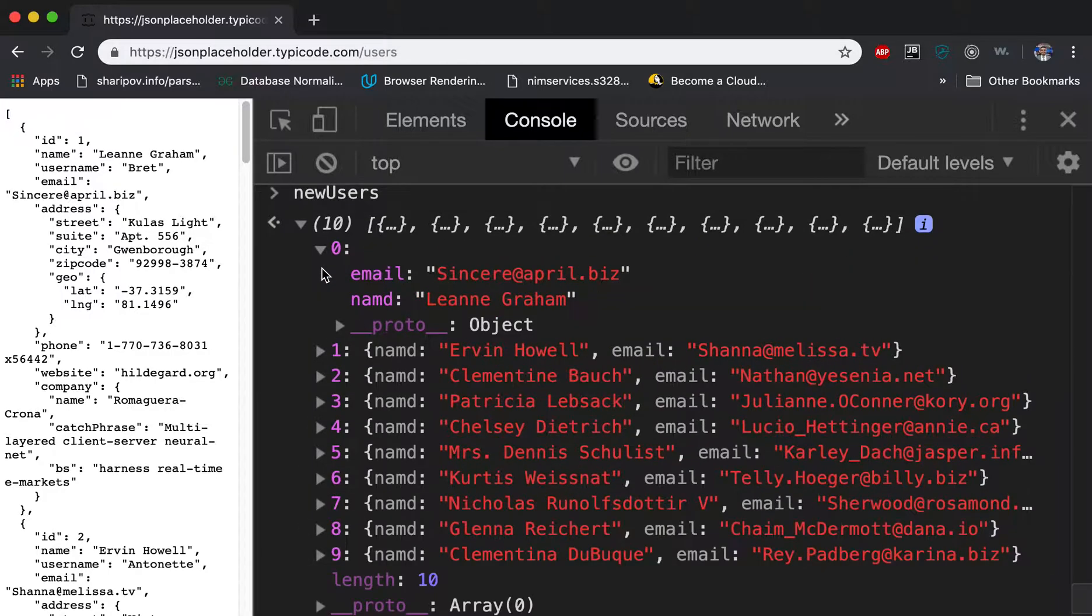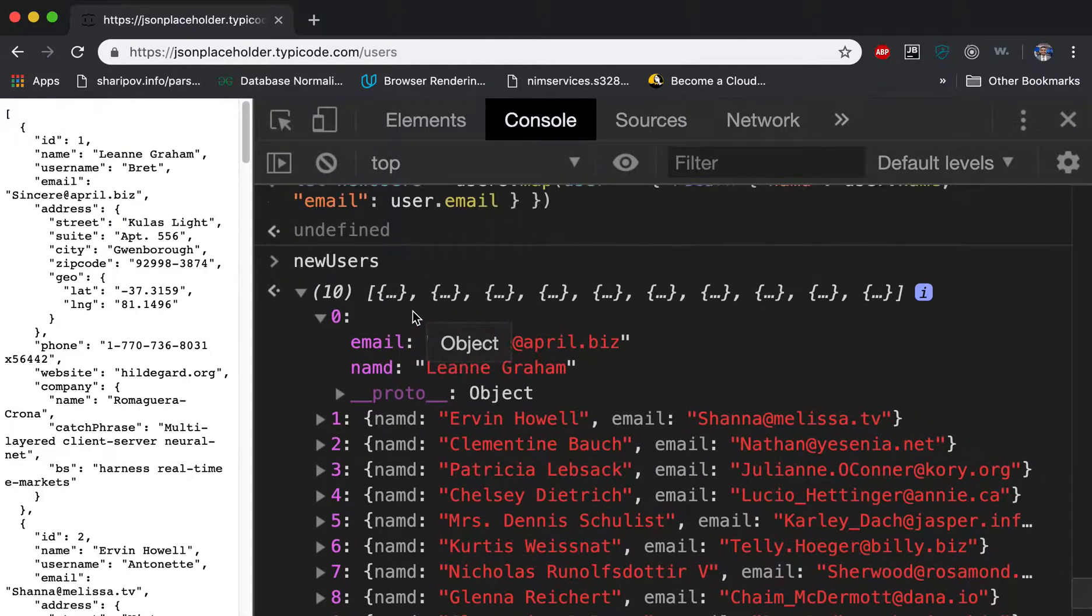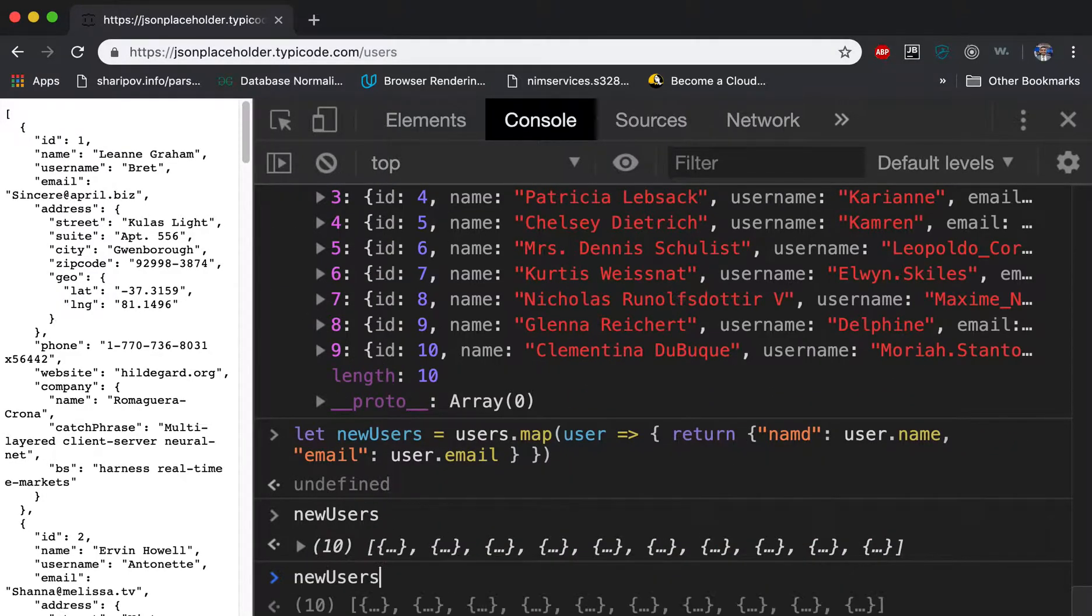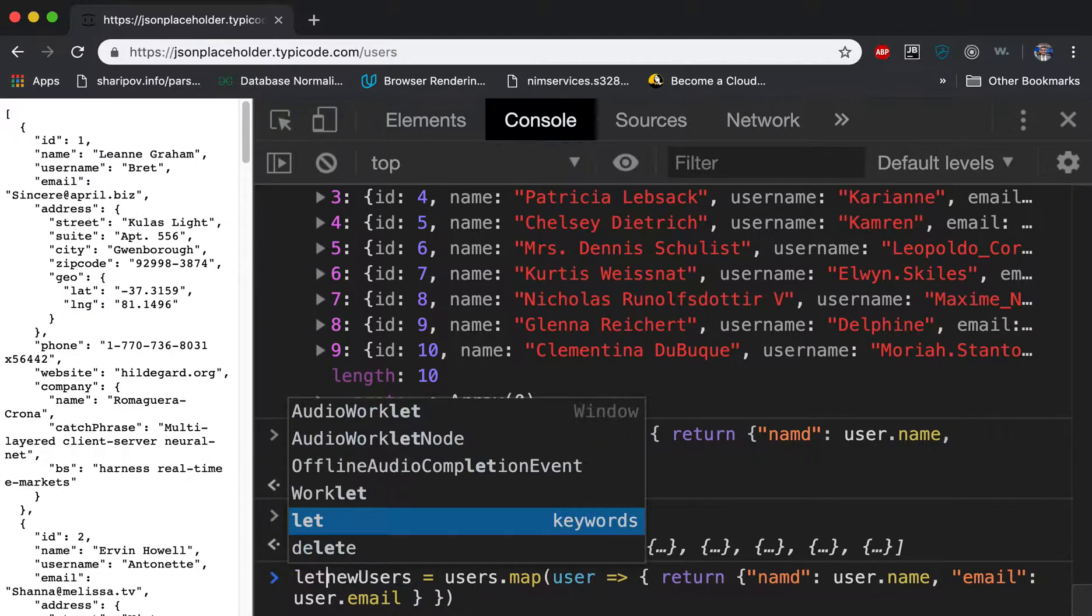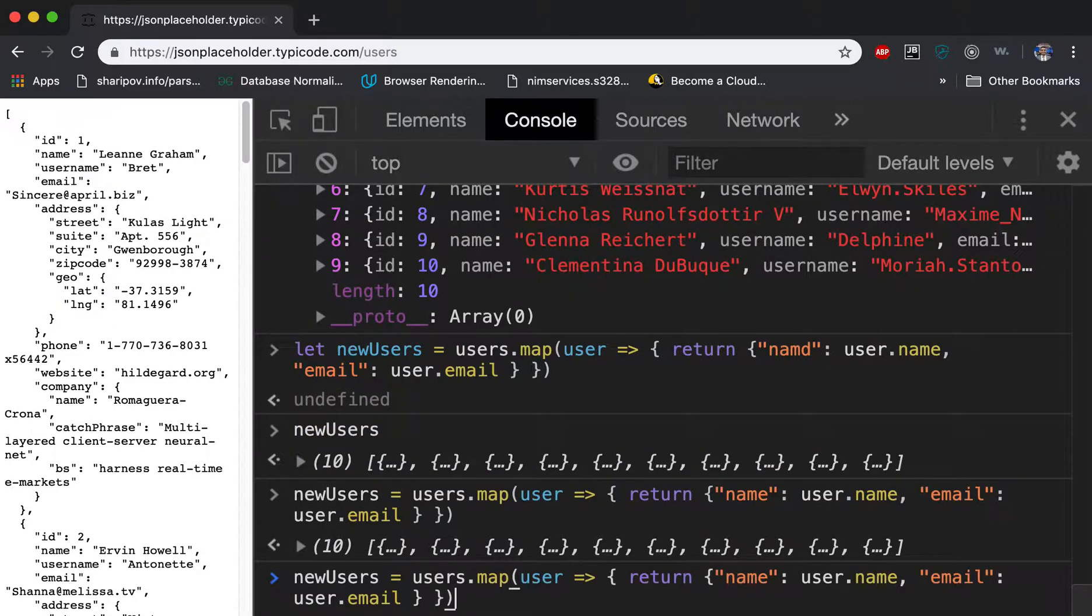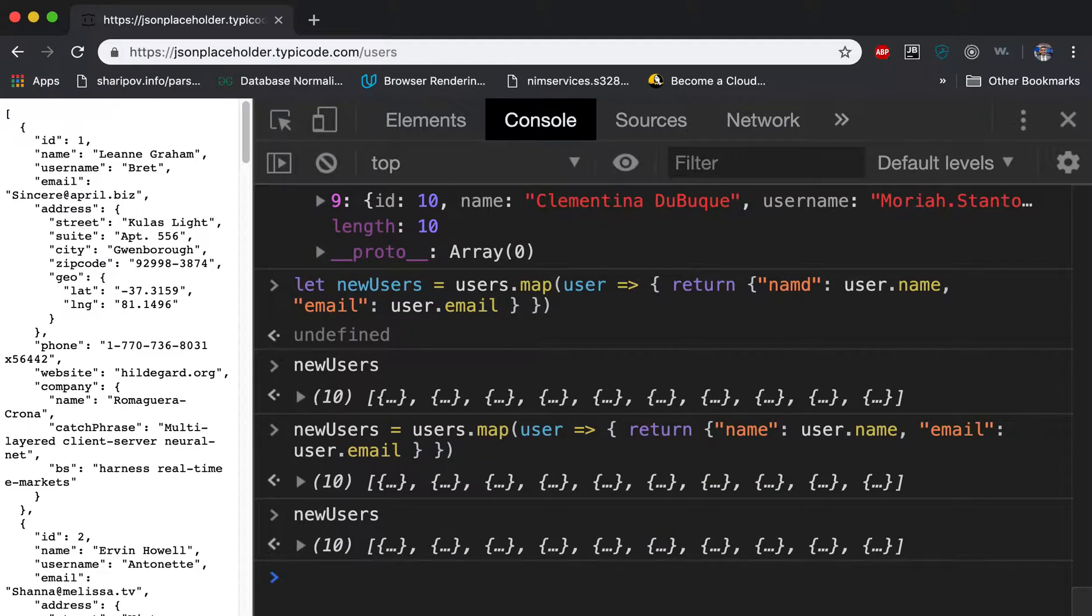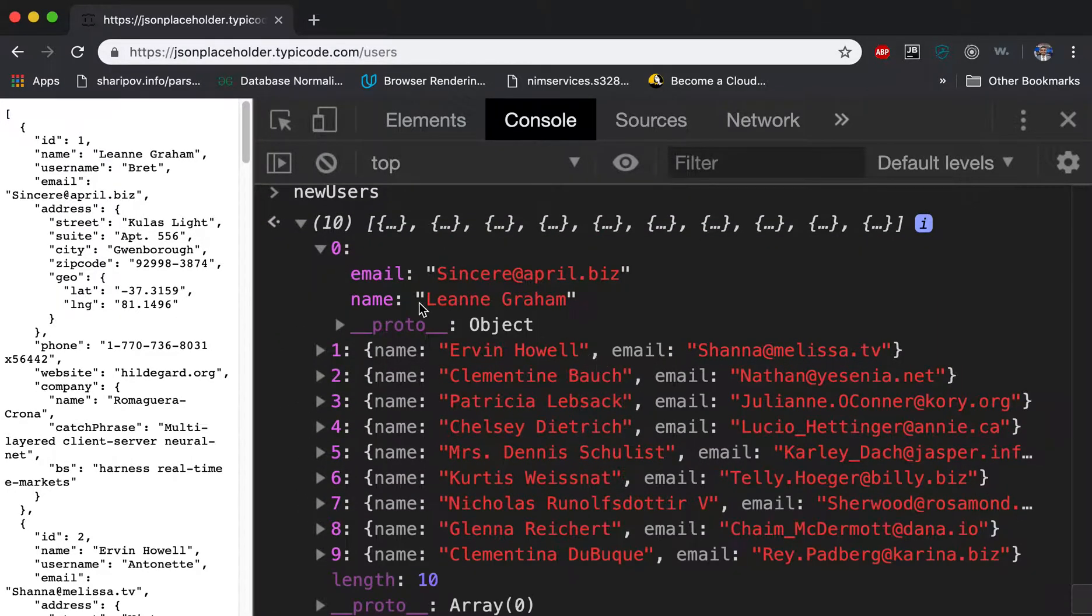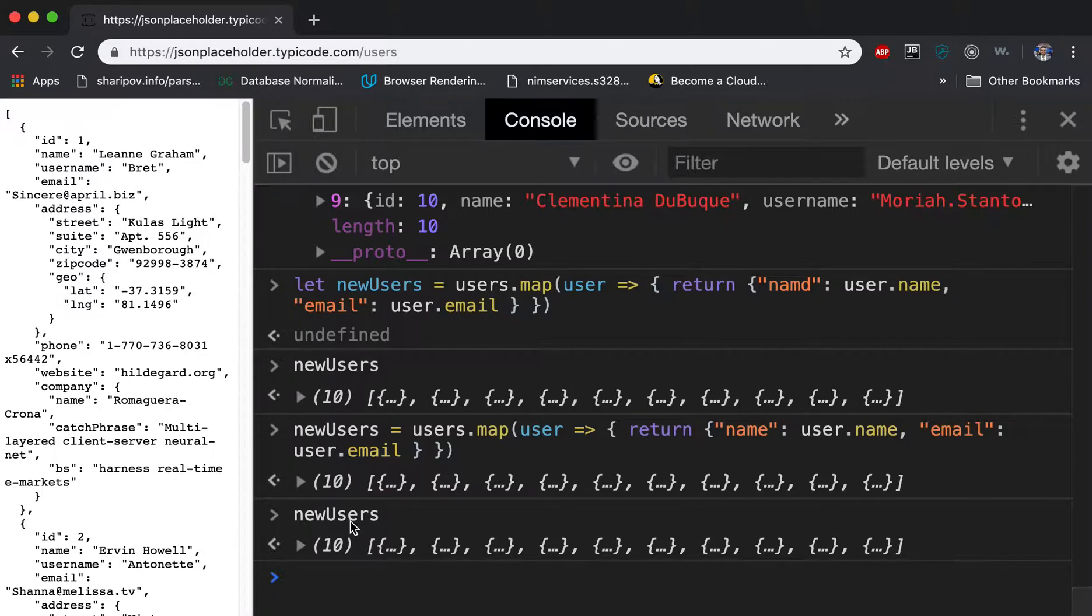And in a second we got the entire name. I got a typo here, so let me just to be sure, let me update the existing user. And here it is. Now if I say newUsers, I get name and email.